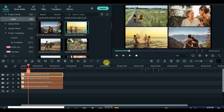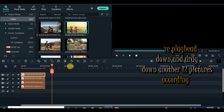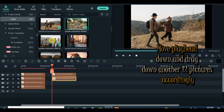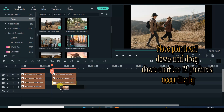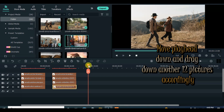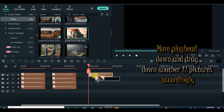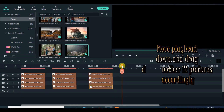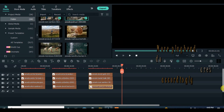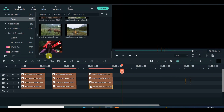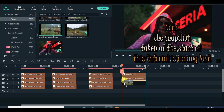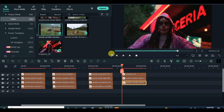Now move the playhead forward and drag down 12 more pictures or more. You will notice the last set of 4 pictures contains the snapshot taken earlier in the tutorial.